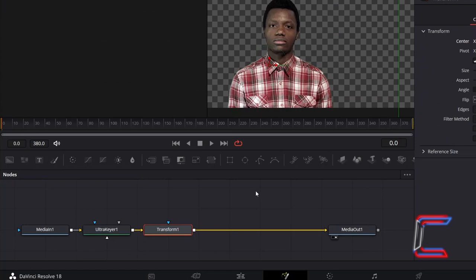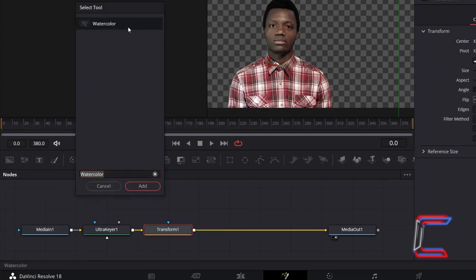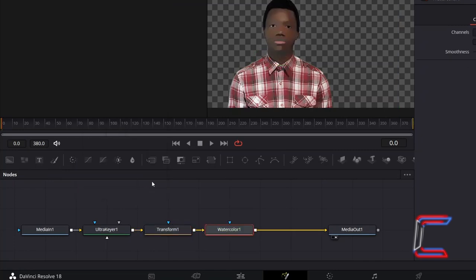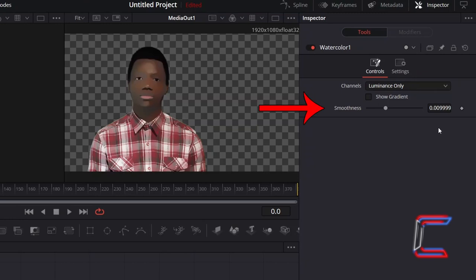With your Transform tool still selected, hold in Shift and press Space, and go to add a Watercolor node. We will use this node to apply a gentle blur and sketch effect to our wanted subject. With channels set to Luminance only, I will adjust the Smoothness value to 0.00015 to avoid adding too much distortion to our subject.